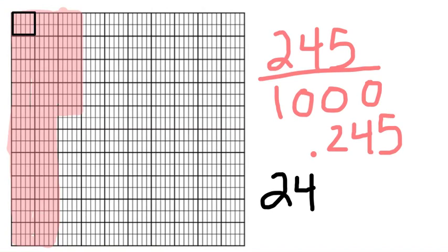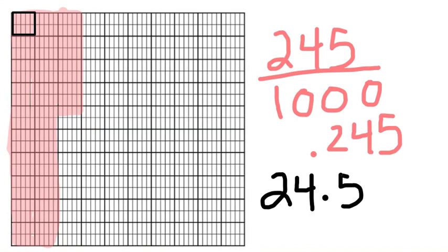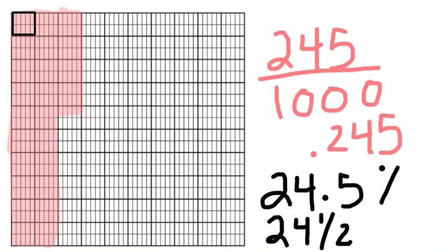But then, if I look at this box here, I notice that's not a full hundredth. But that looks like a half of a hundredth to me. So now, what I can do is write this as twenty-four point five, or twenty-four and a half percent. I have to make that into a fraction or a decimal, because percents can only be out of a hundredth.